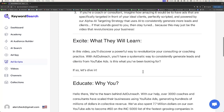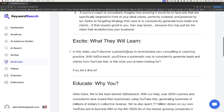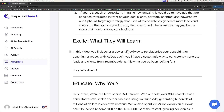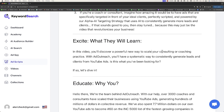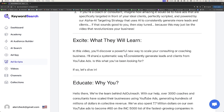The next step is the excite section — what they will learn in this video. You'll discover a powerful way to revolutionize your coaching or consulting practice with Ad Outreach. You'll have a systematic way to consistently generate leads and clients from YouTube ads. We can make some tweaks: in this video, you'll discover a powerful new way to scale your consulting or coaching business. I'll share a systematic way to consistently generate leads and clients from YouTube ads.